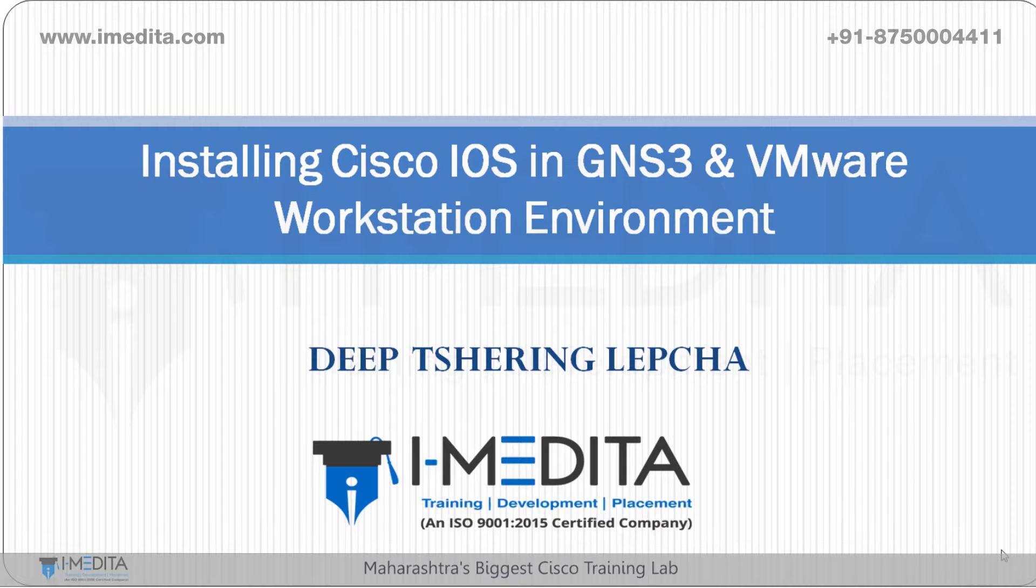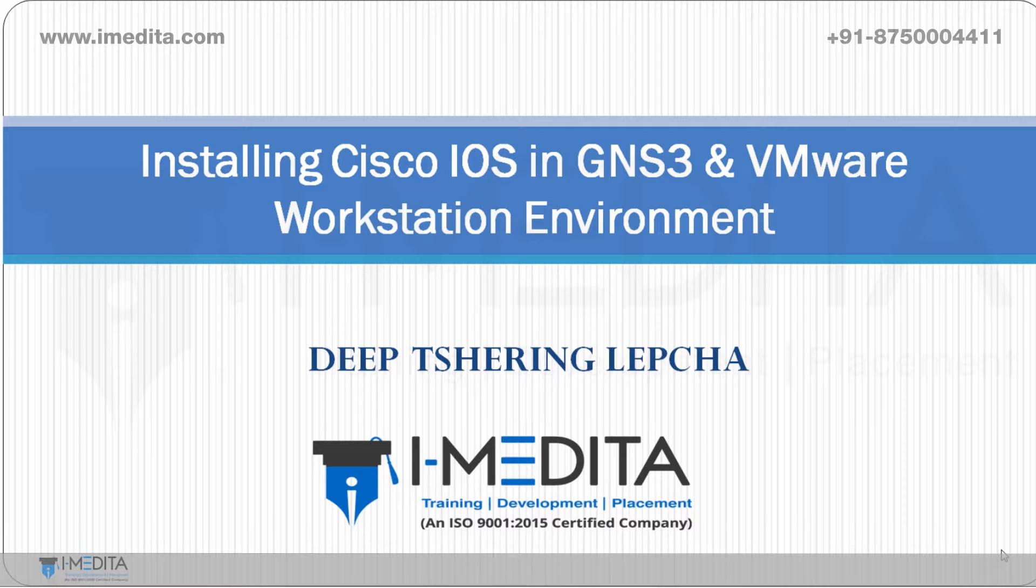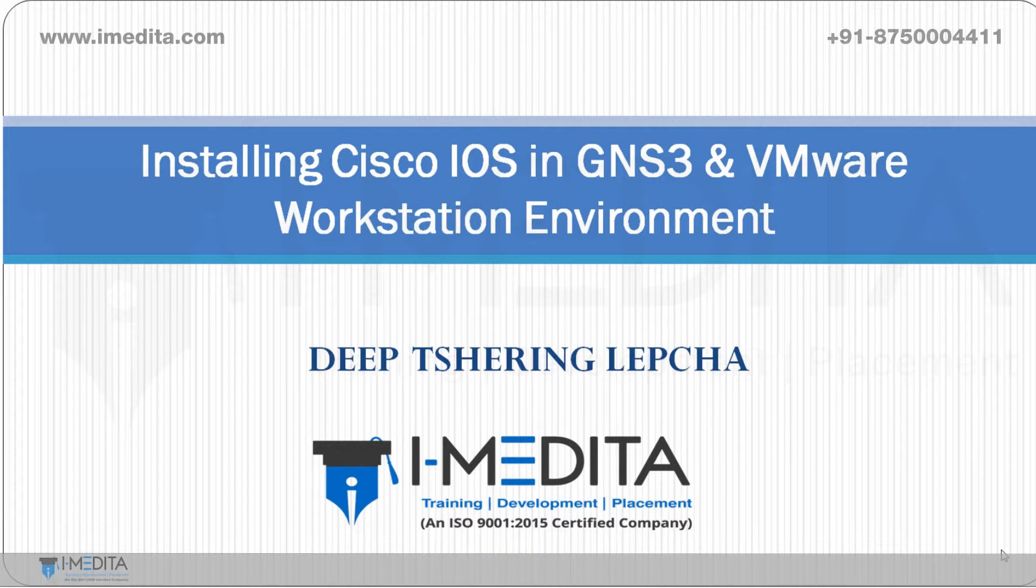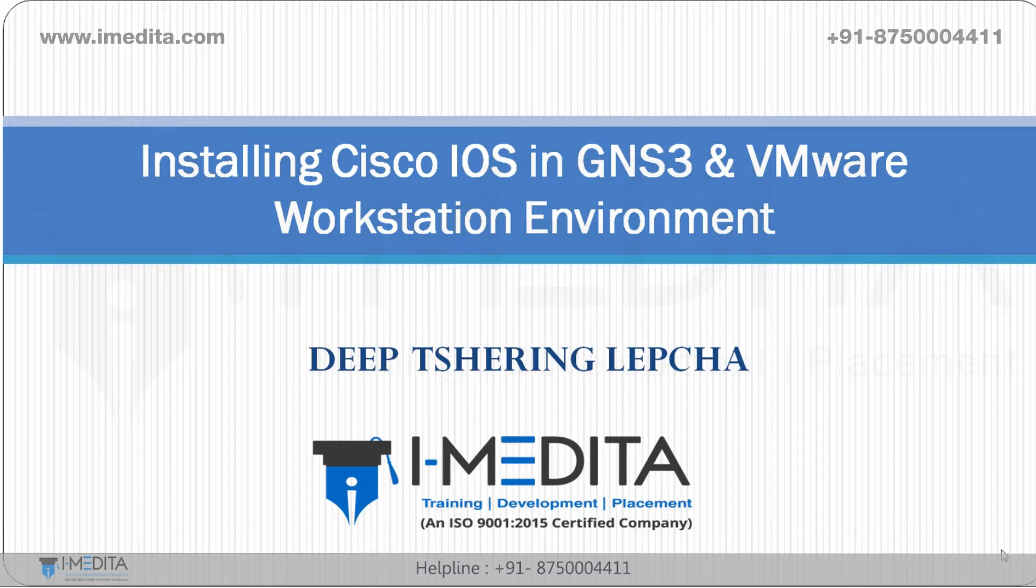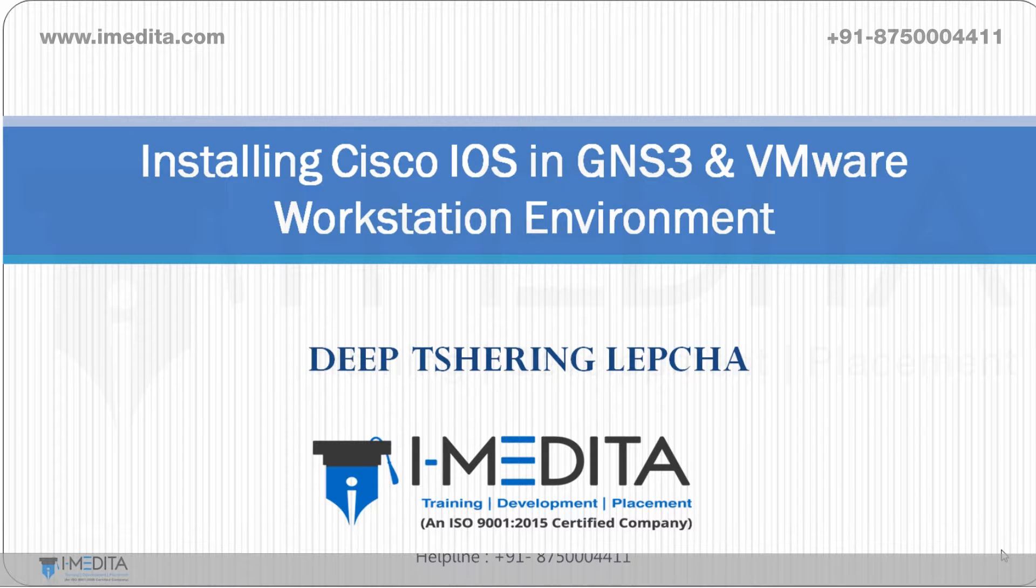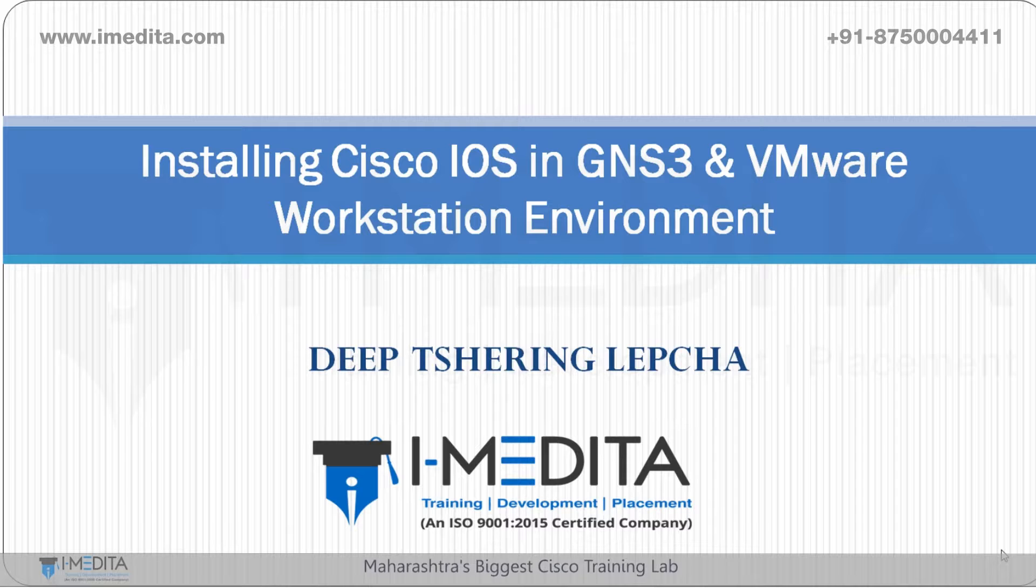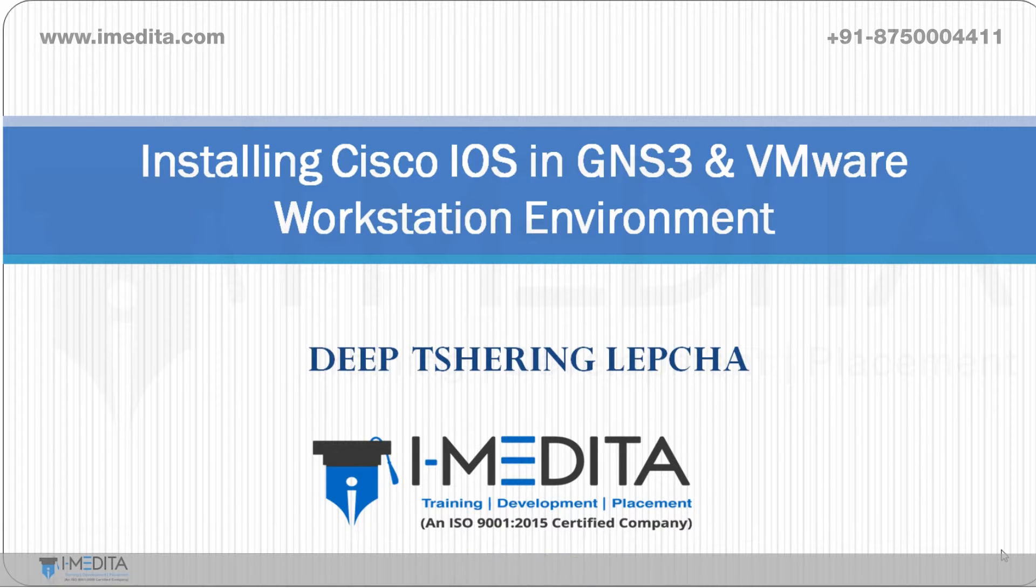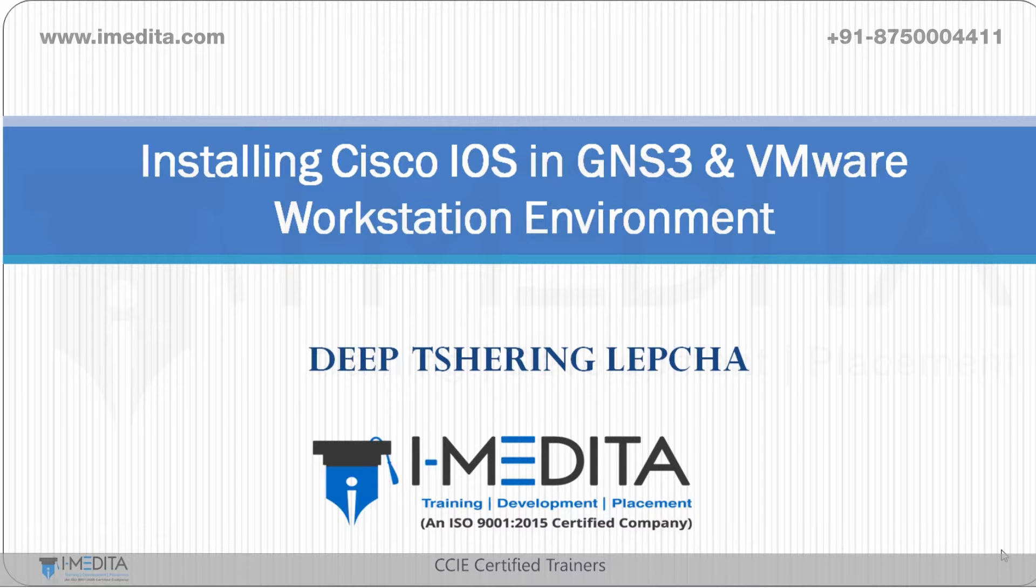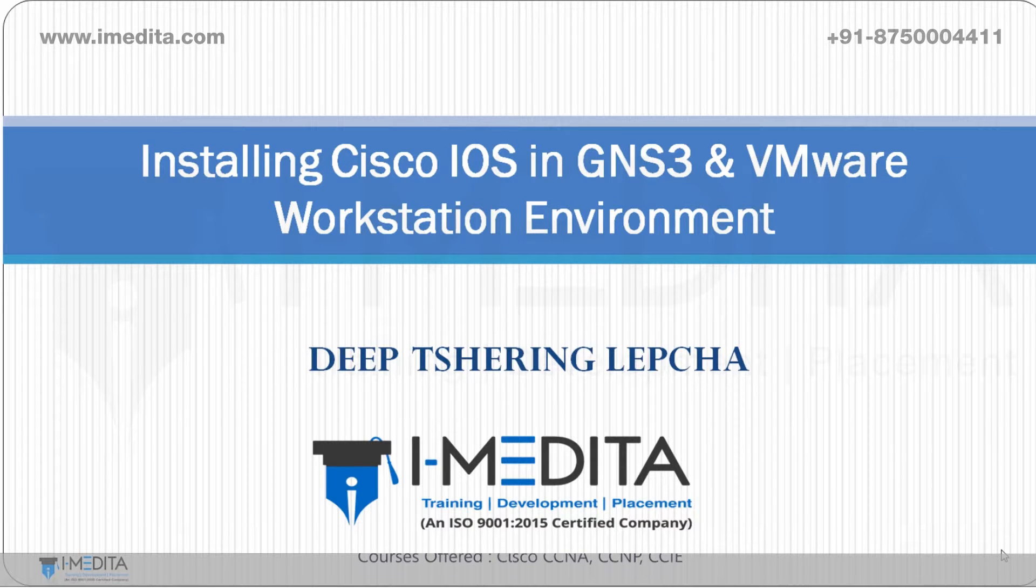Hello everyone, my name is Deeb Shiring-Lepja. On behalf of the entire iMedata family, I would like to welcome you to the short video tutorials. In this video we're going to install Cisco IOS within GNS3 and VMware Workstation environment. Along with that we are also going to set up a basic lab of two routers performing an initial configuration and check the reachability between those two routers. Let's begin.